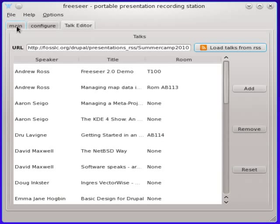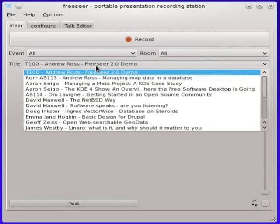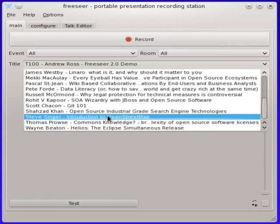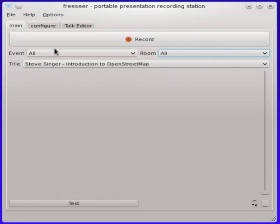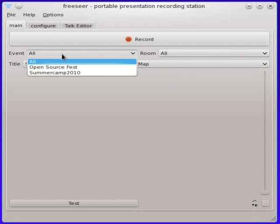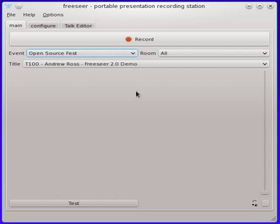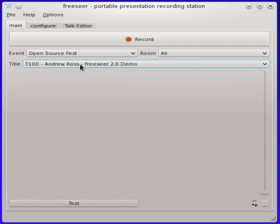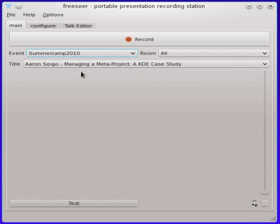Now when I go back to my main screen you'll see I have a very large list of talks. And I can scroll through them and pick the talk that I want. Or what I can do is actually filter based on room number or event. So for instance I can go back to the open source fest event that I made up. And I can see that the only talk is that one talk that I data filled. Or I can go to summer camp 2010 which is the one from the RSS feed.